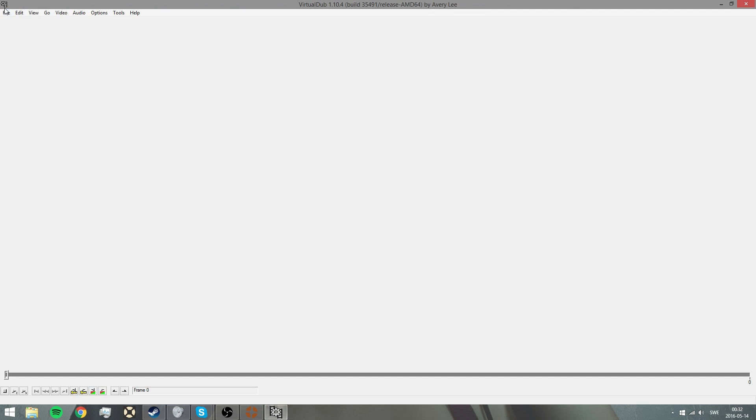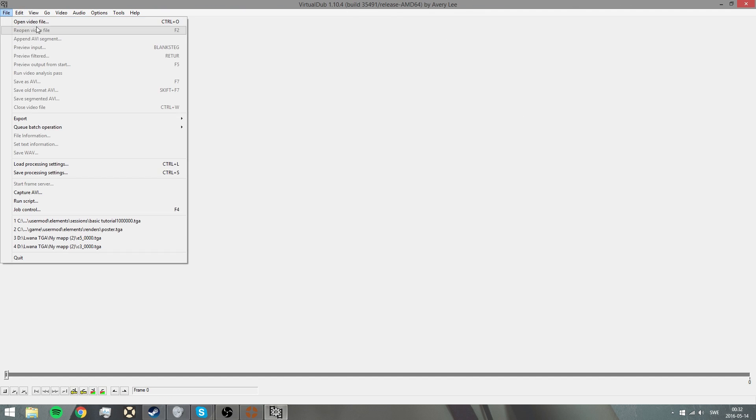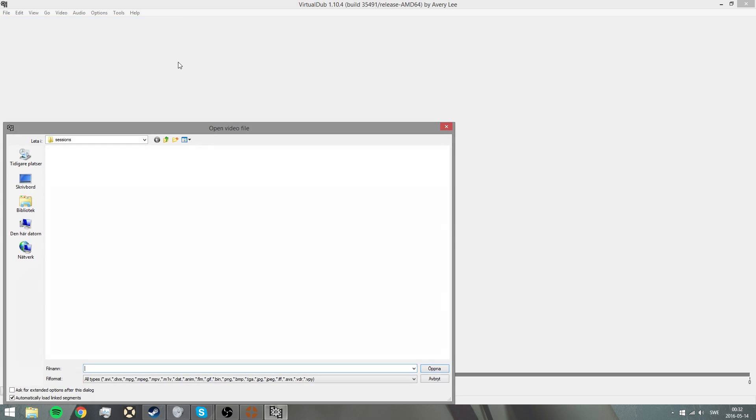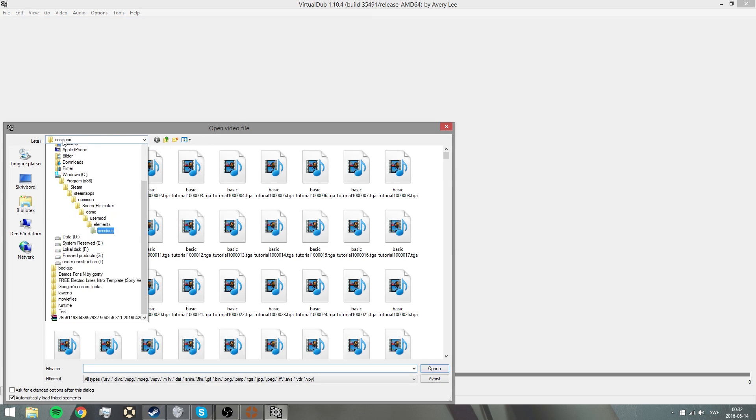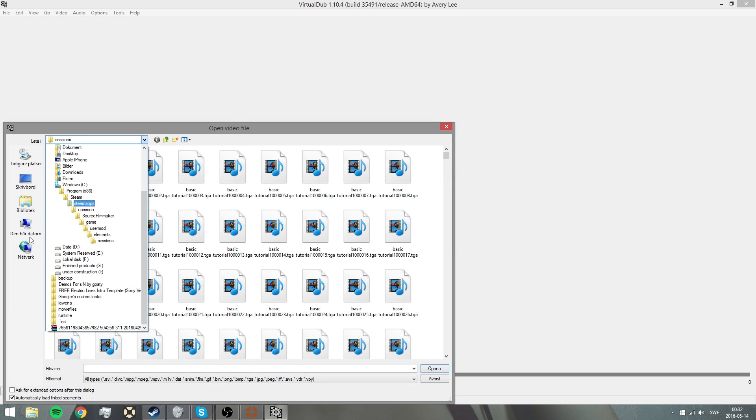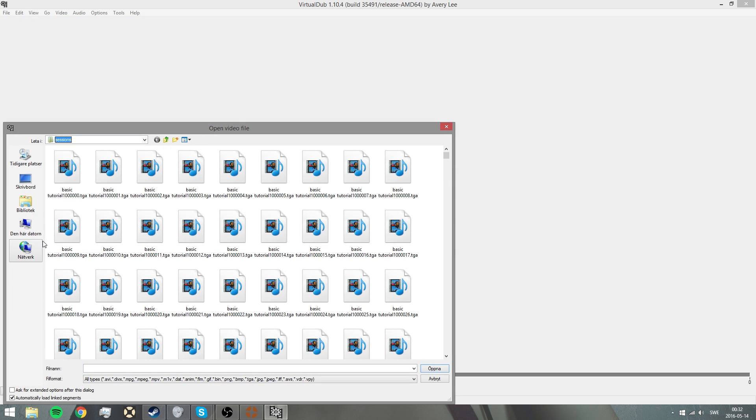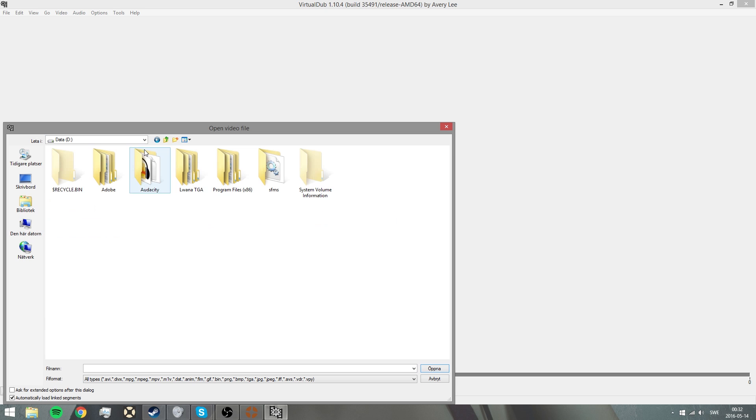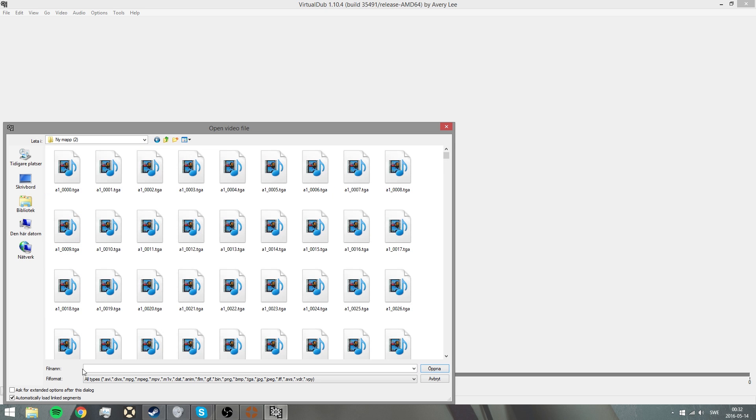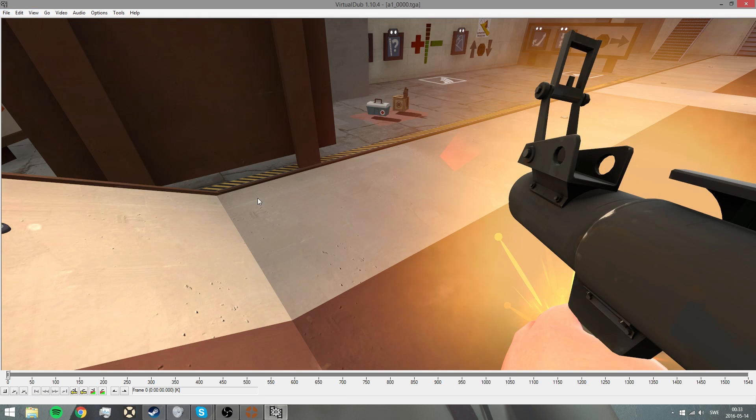When you're in Virtual Dub, you're going to press file, open video file. You're going to locate where you put the files. I'm going to do that. I'm going to go to my computer, D drive, and I want to use TGA, new map. It will be A0. That's it. You see it.